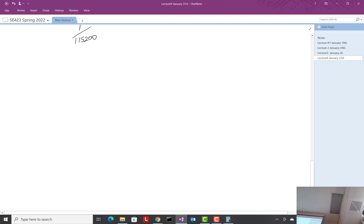A PWM that varies its duty cycle — the square wave — like a 50% duty cycle. But what if we wanted to make something that was on for 75% of the time and off for 25% of the time? We can use those signals to drive motors, but we'll come to that.